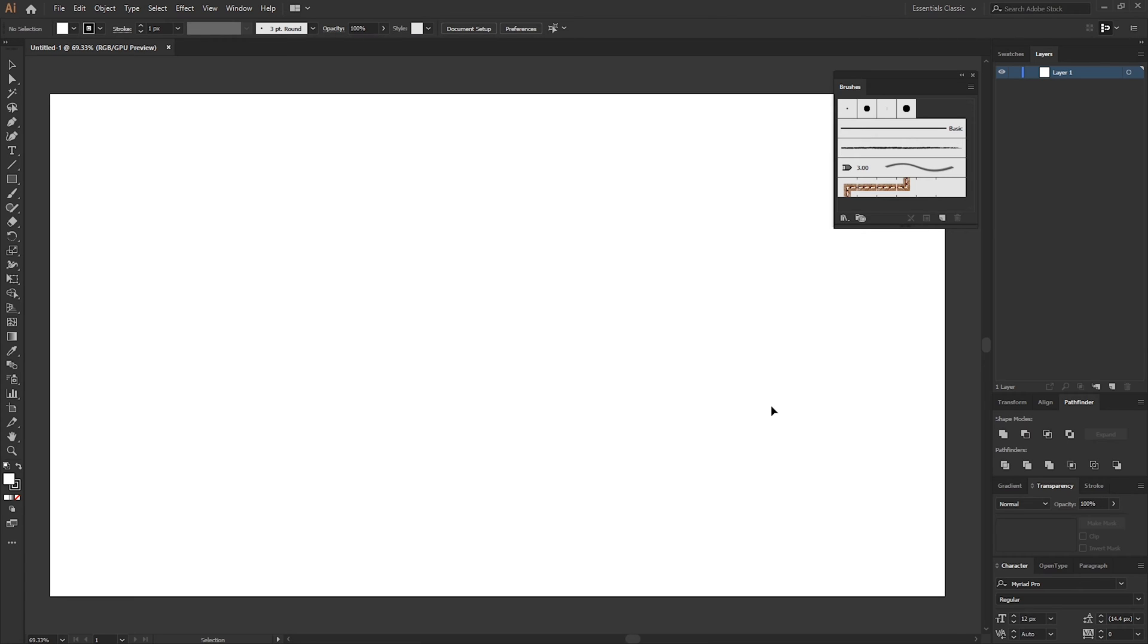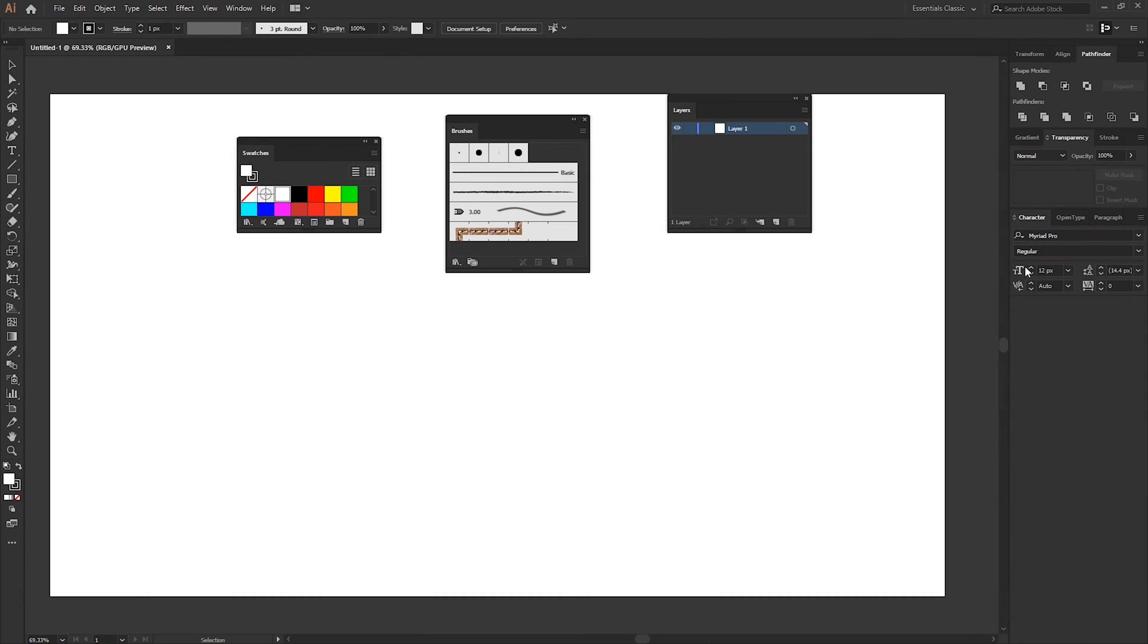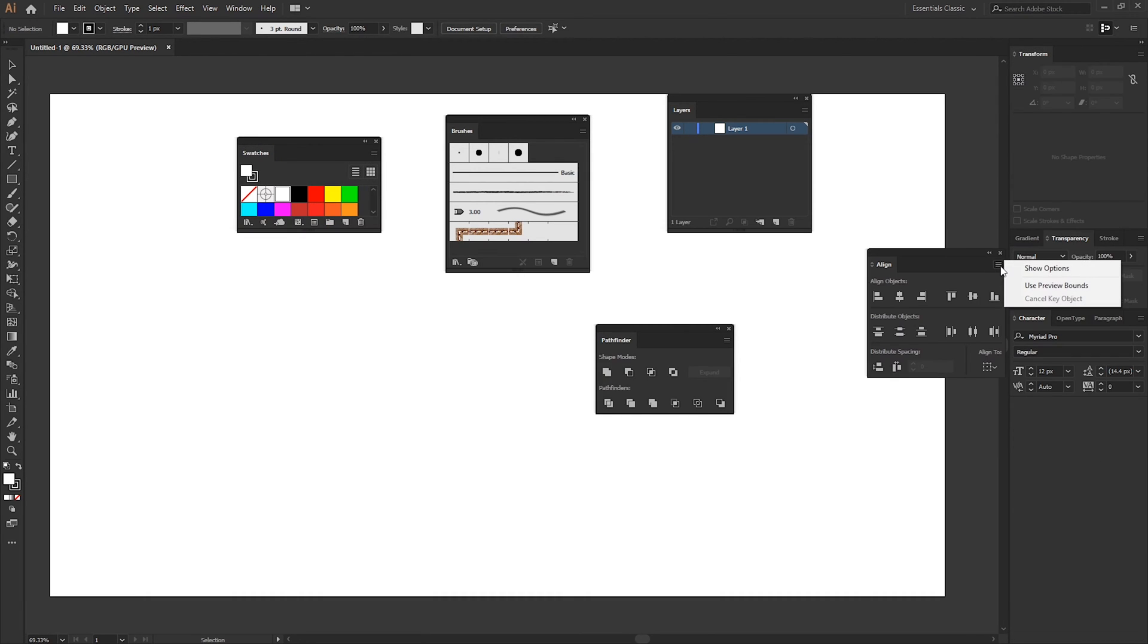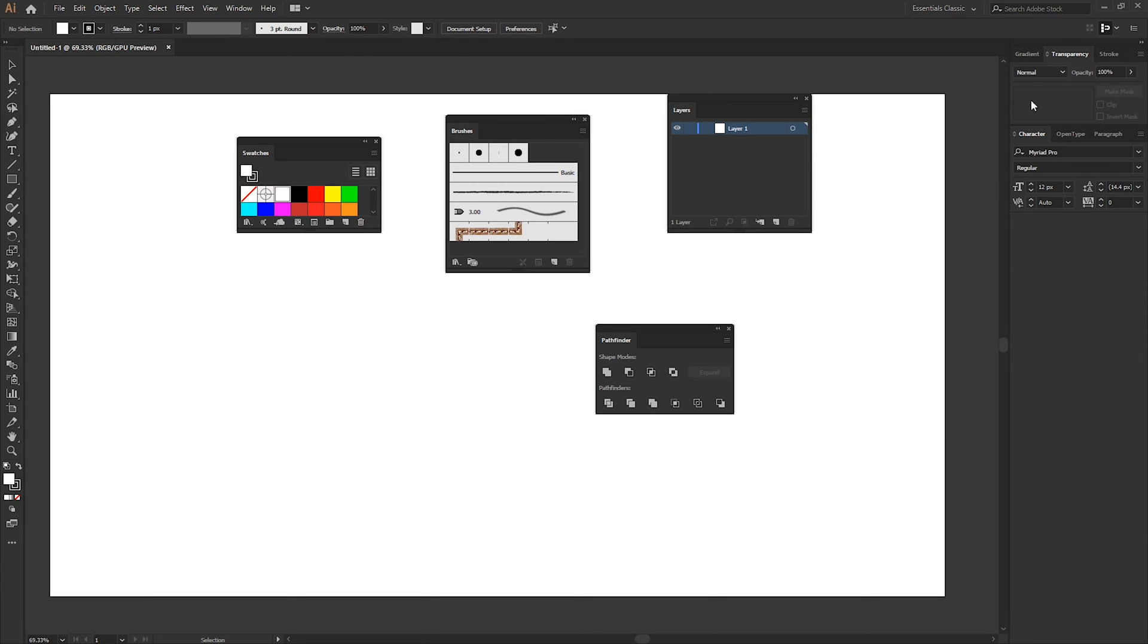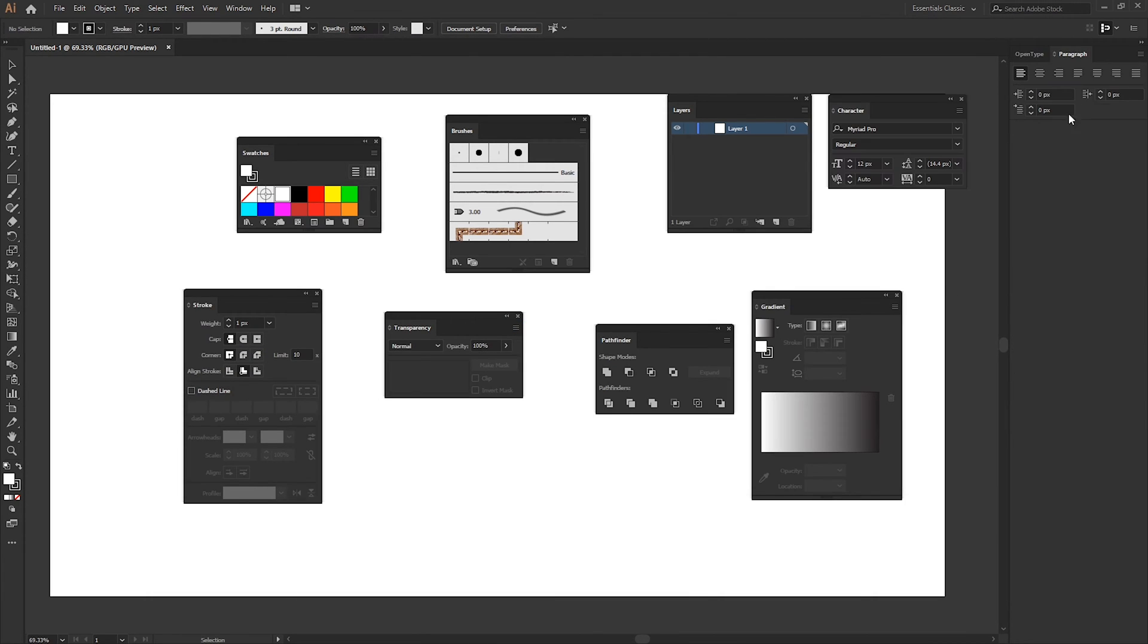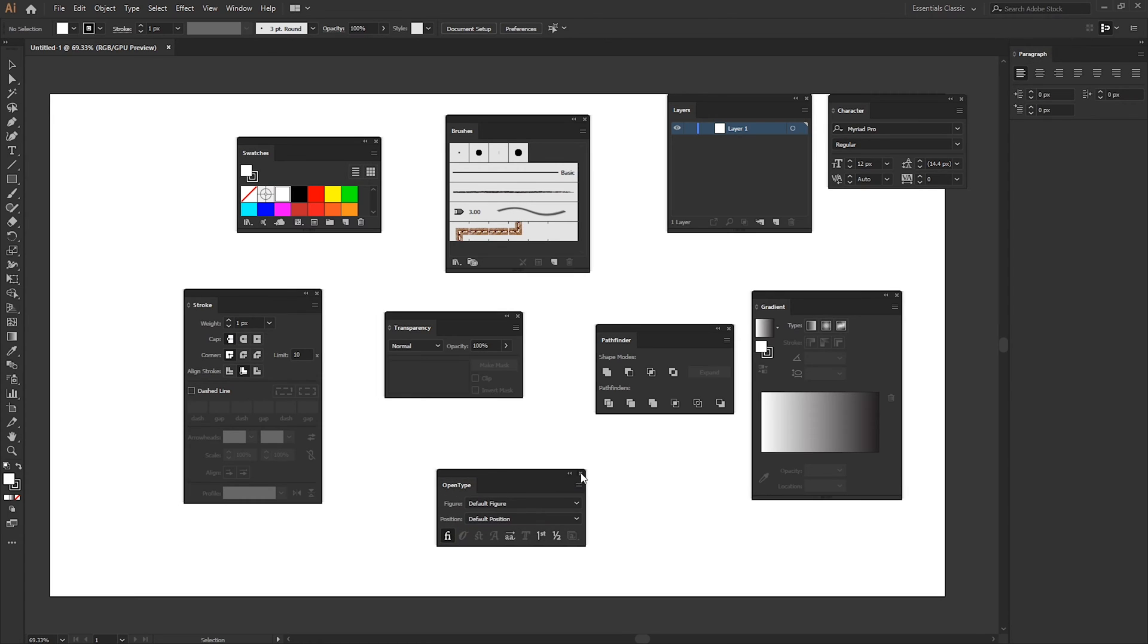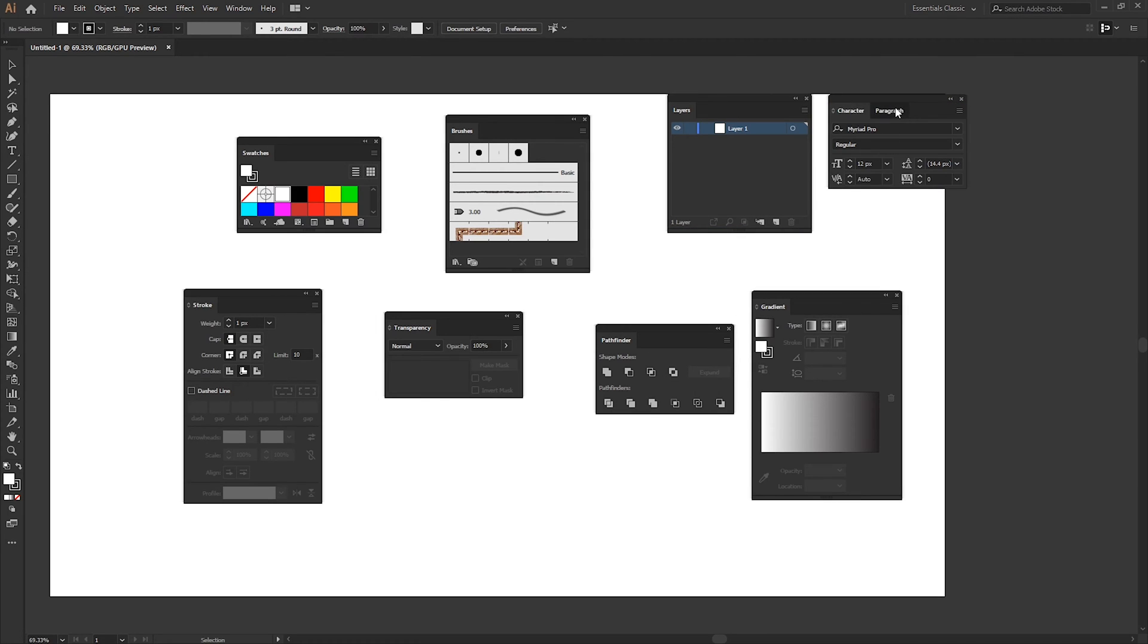The panels I want to keep I'm just going to drag these off to one side and we can reorganize them at the end. So I want to keep the Brushes panel, Layers and Swatches, Pathfinder. Don't want the Align tool so you can just close that off. Transform tool, don't want. Transparency, Stroke, Gradient, Character, Paragraph. And what we can do is we can group some of these together. So anything to do with the text we can just dock these on top of one another and we get the little tabs.